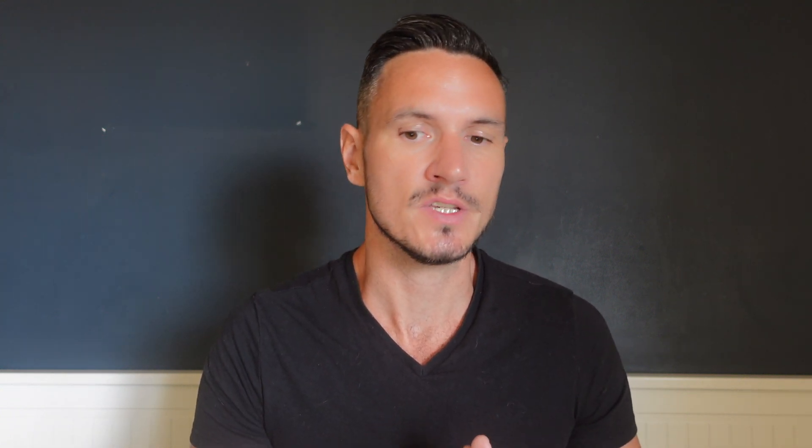If you found that the assumption of normality or homogeneity of variances was violated, you could consider doing a Mann-Whitney U test instead, which is the non-parametric equivalent of the independent t-test.